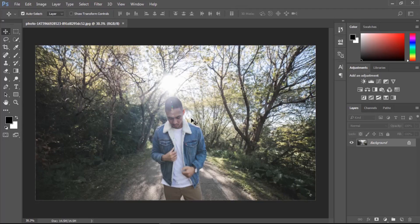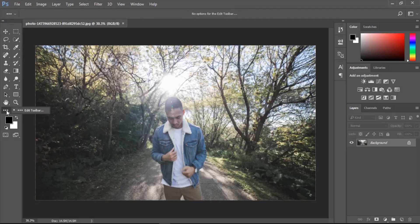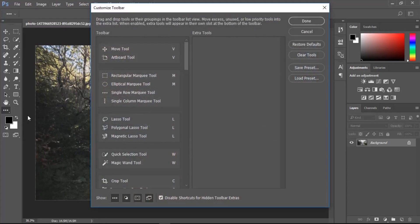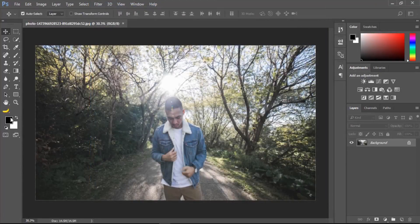In this short Photoshop tutorial, I will show you how to enable the Rearrange tool. First, you see the three dots icon — press right-click on this icon, then click Edit Toolbar. A pop-up window opens. Then press the Shift key and click Done. You will then see the Rearrange tool is enabled. That's all.